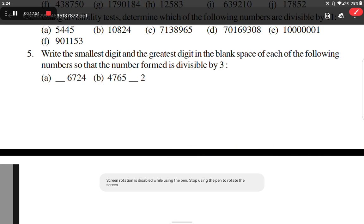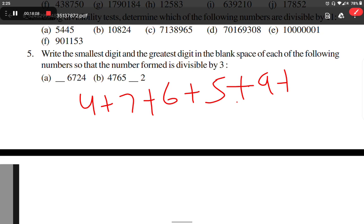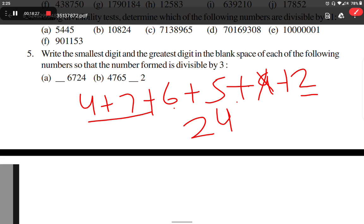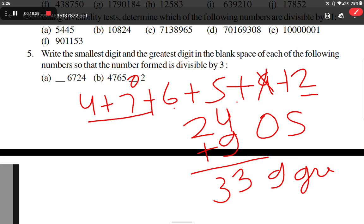Option B: summing digits 4 plus 7 plus 6 plus 5 plus 2 gives 24. To make it divisible by 3, we can add 0 to get 24 (divisible by 3), so 0 is the smallest digit. Adding 9 gives 33, which is also divisible by 3, so 9 is the greatest digit.